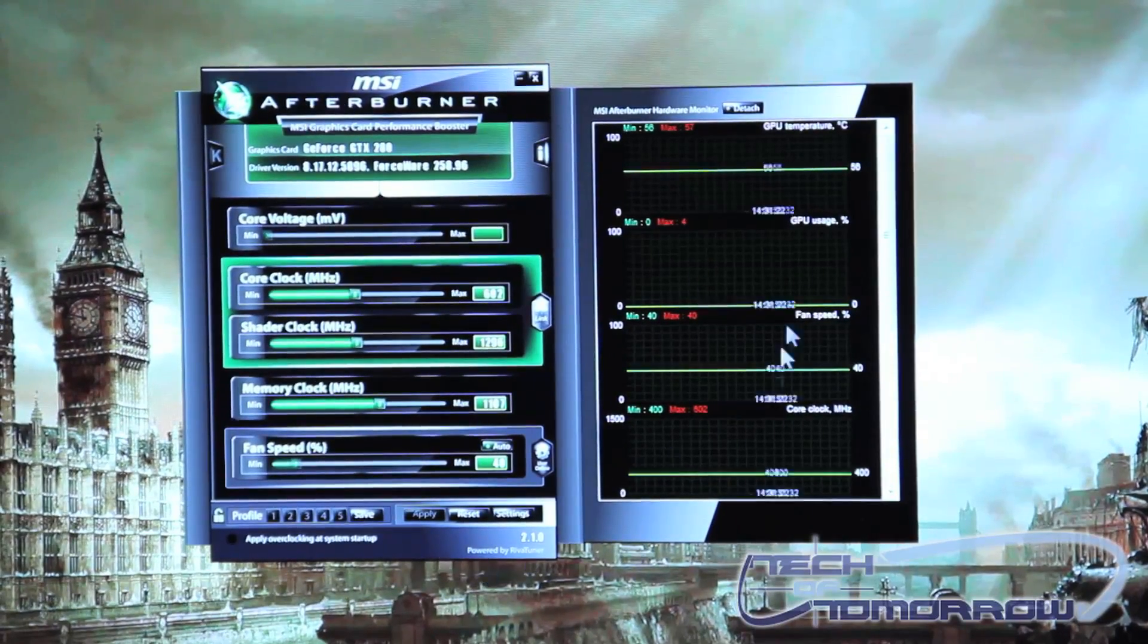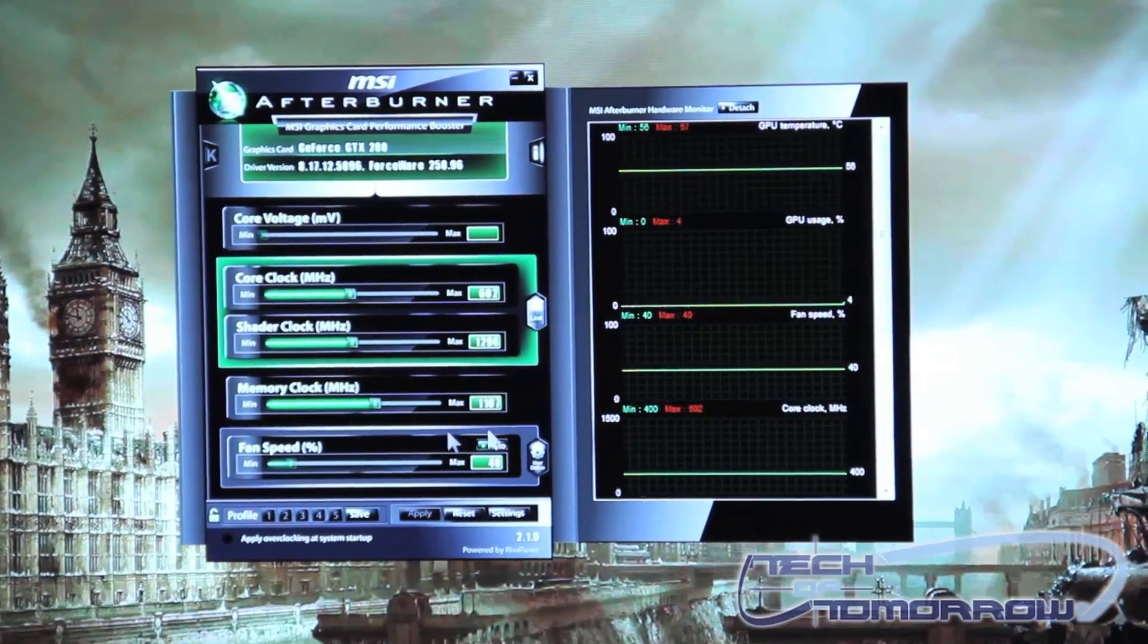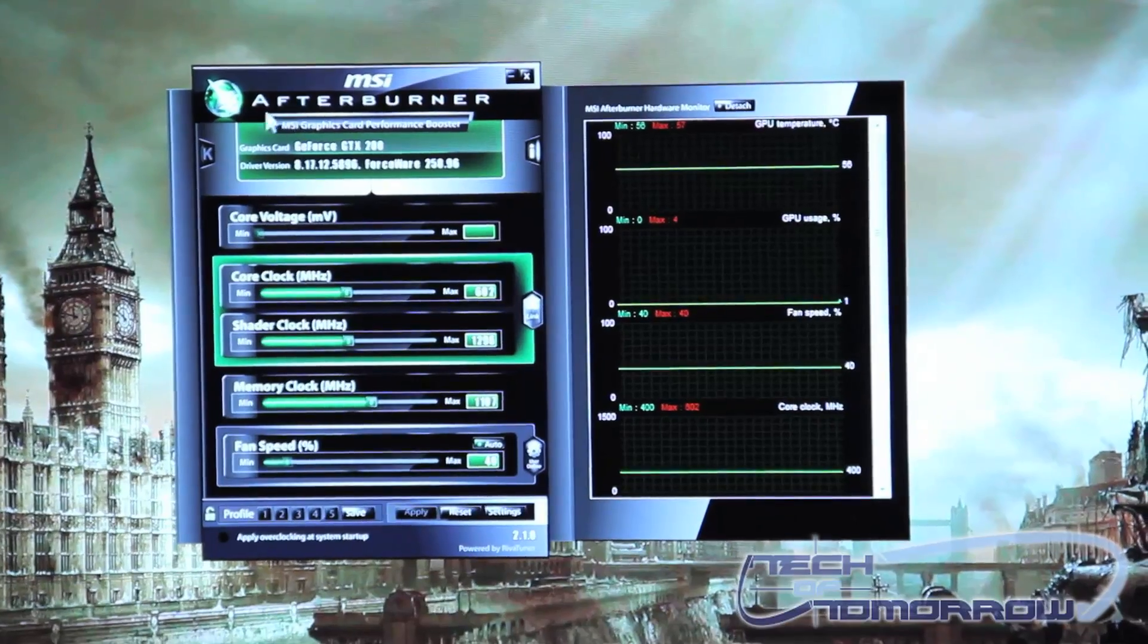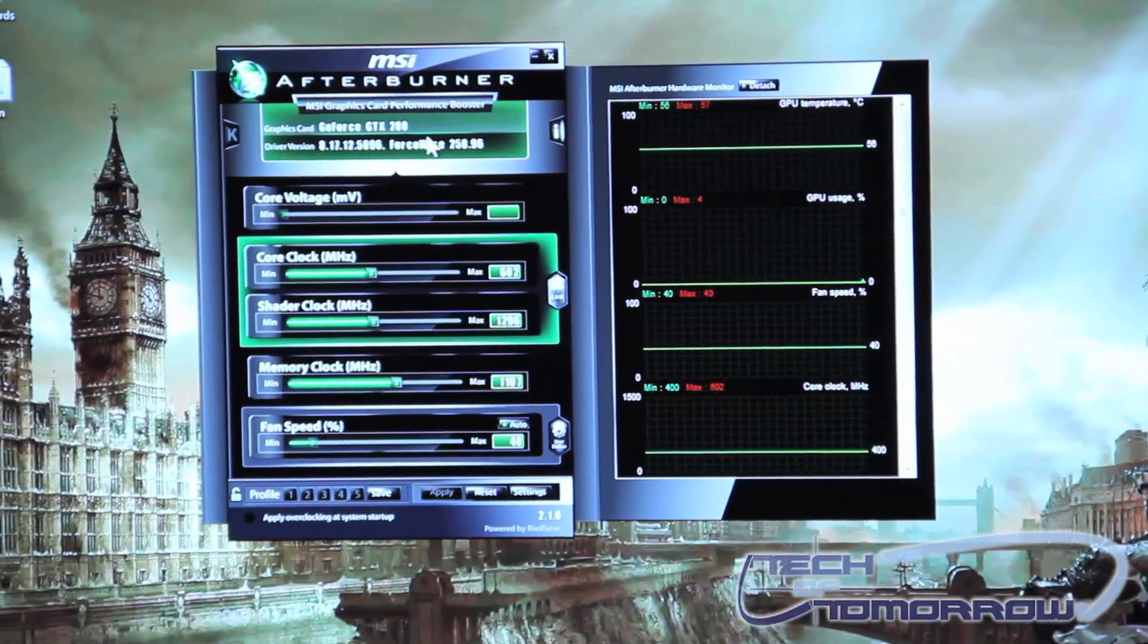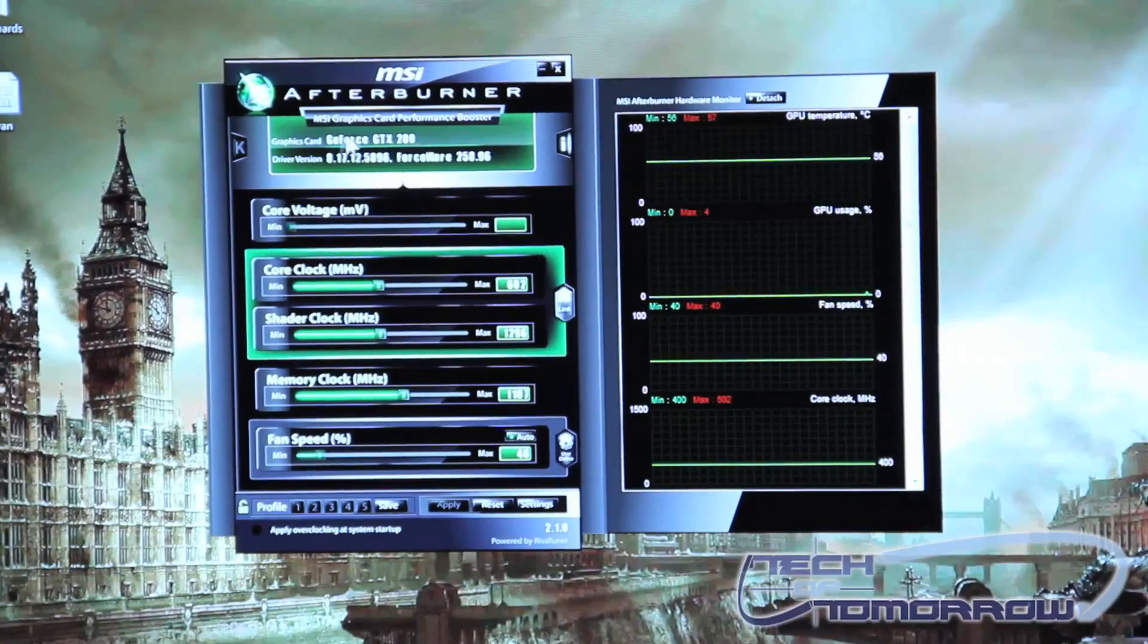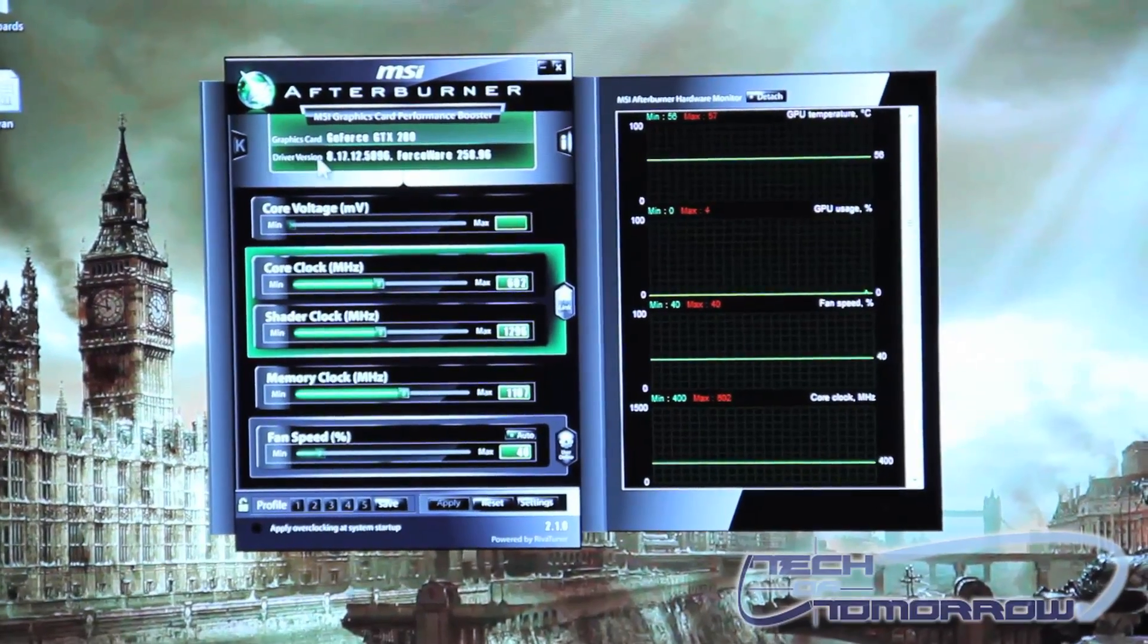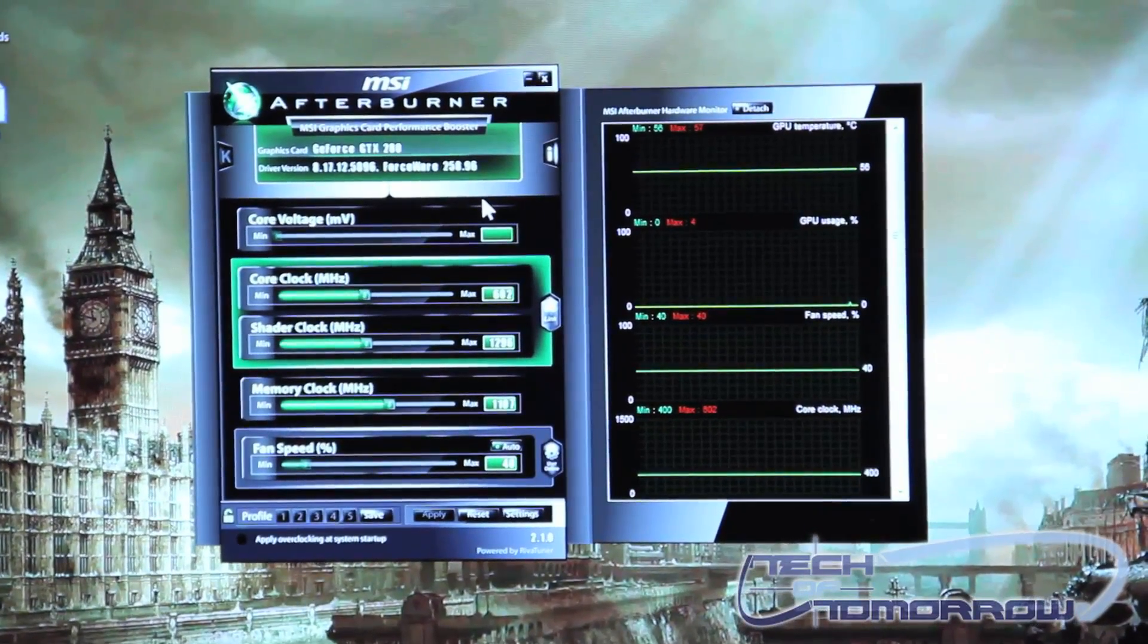As you can see it has a very nice graphical user interface. You start with what video card you are using and that will be featured up here at the top and underneath that you'll have your driver version.